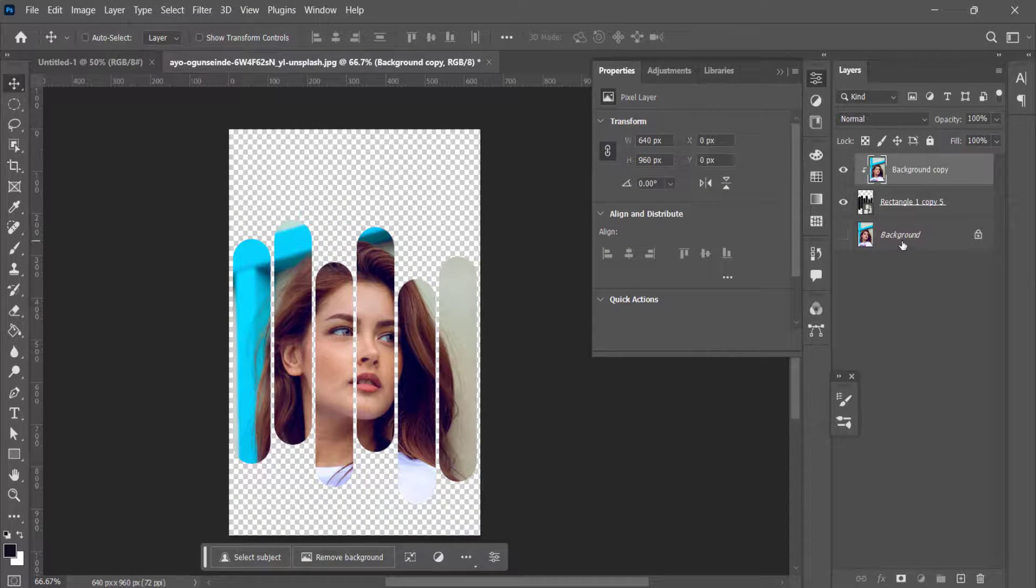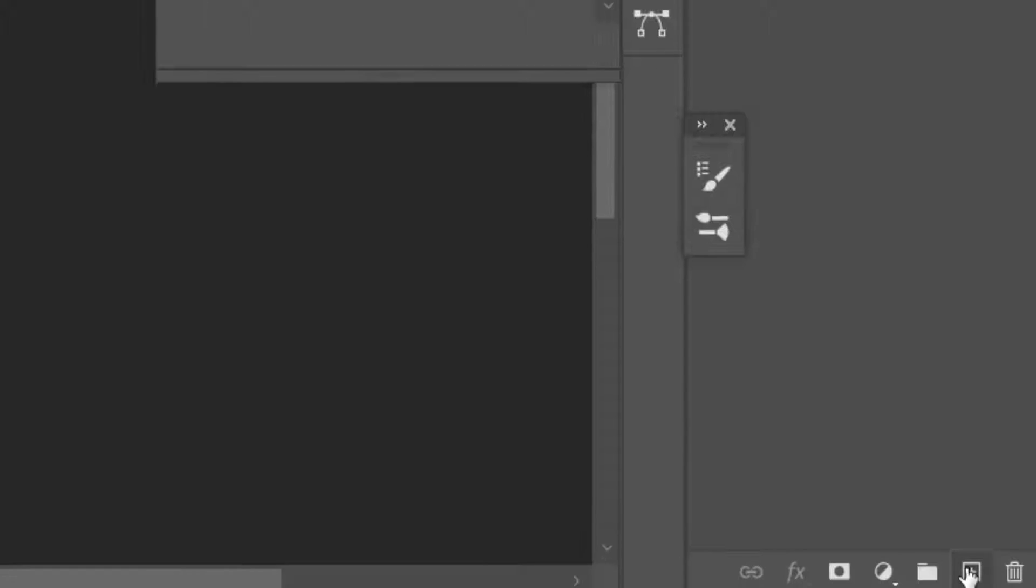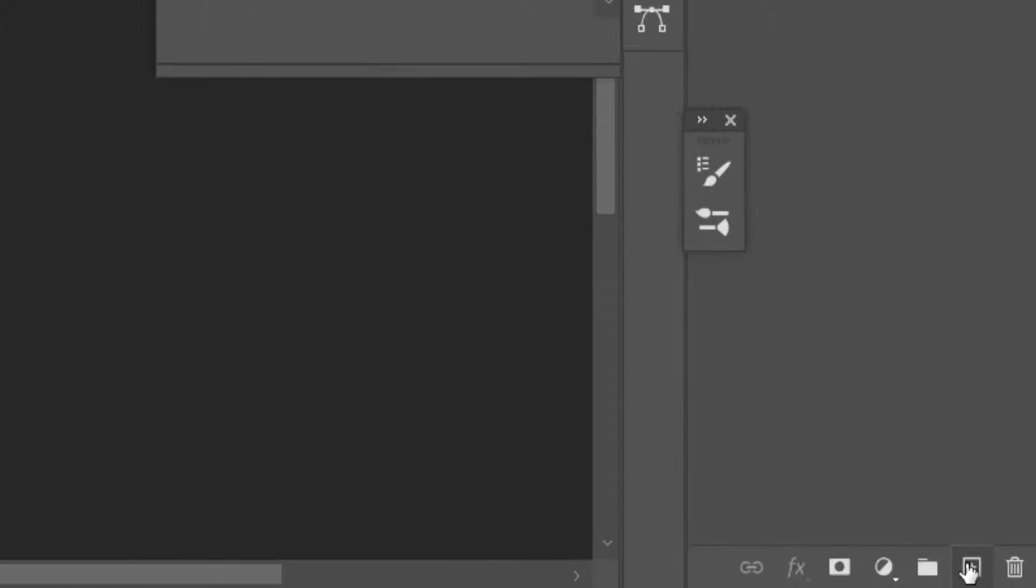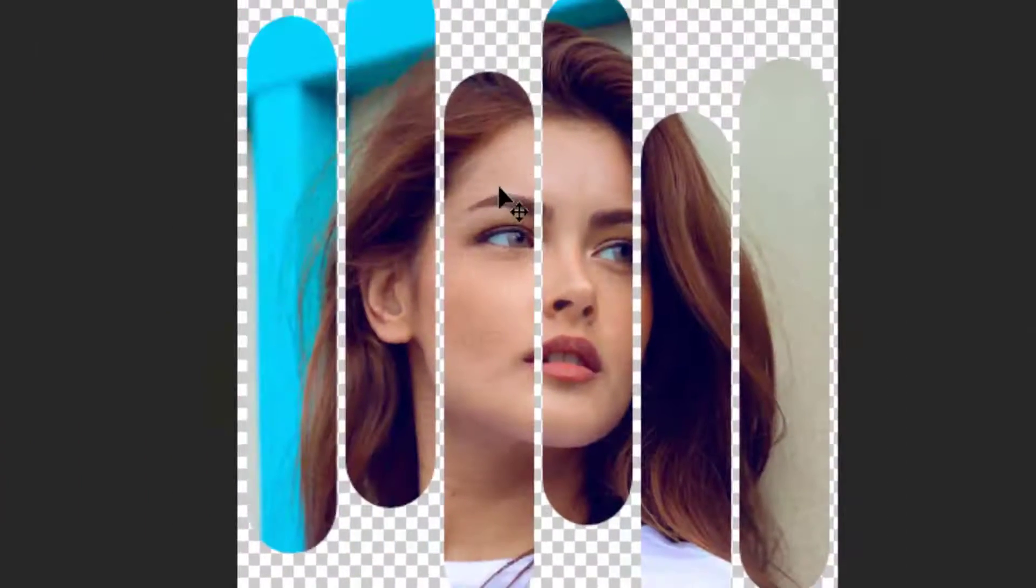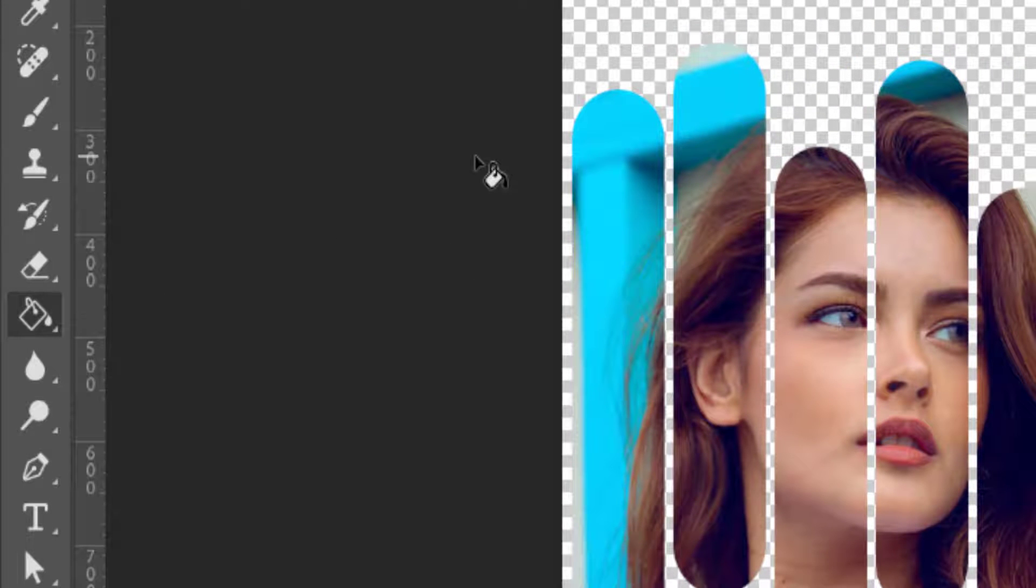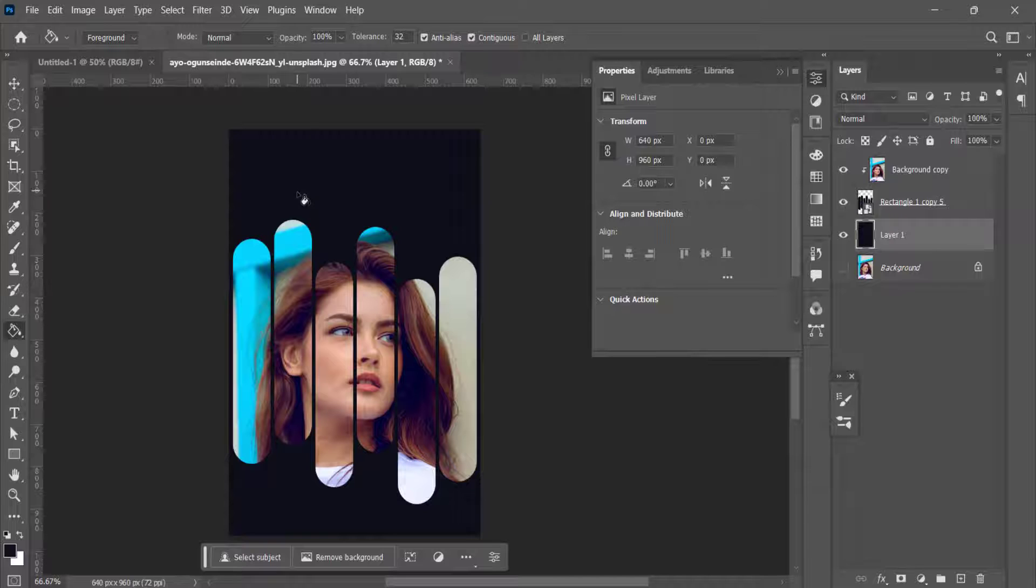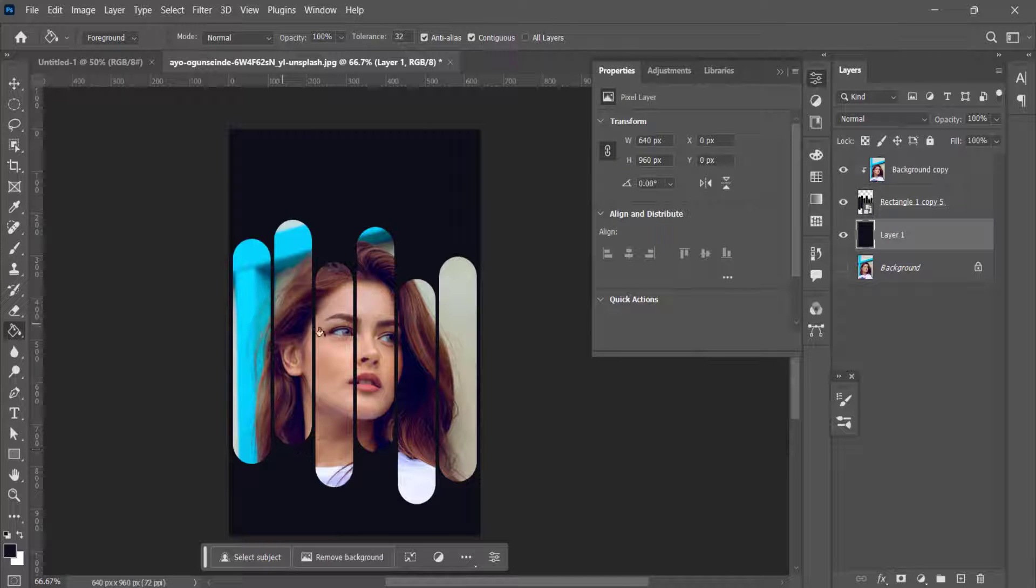Now click on the background layer. Take one more layer over here and we'll fill this layer with the paint bucket and add a color over here. So this is the clipping mask.